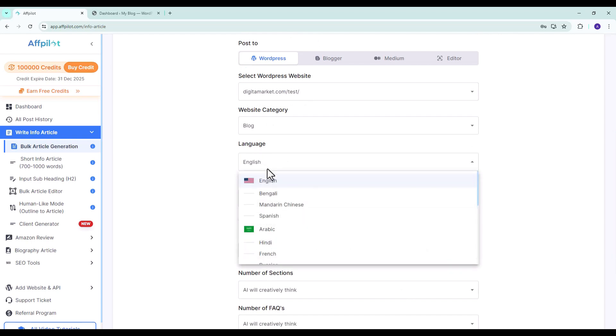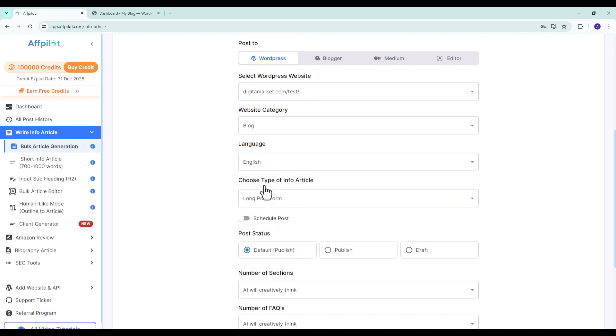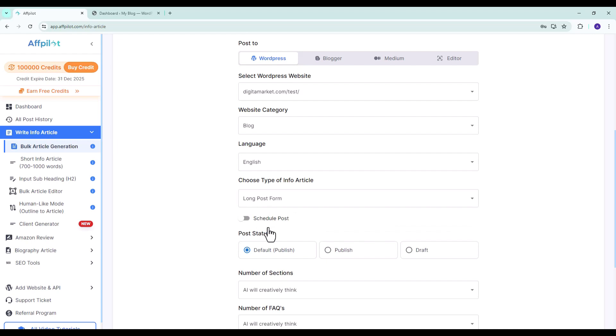Choose the language in which you want your articles to be written. Select long post form for long articles or short post form for short articles.